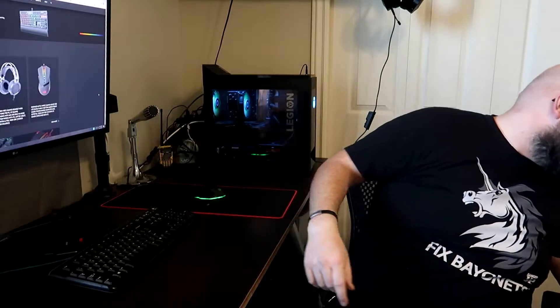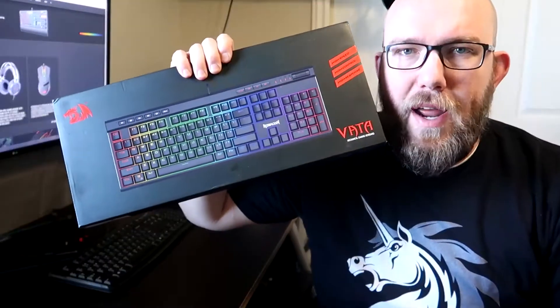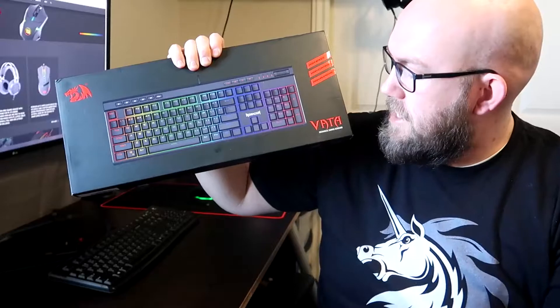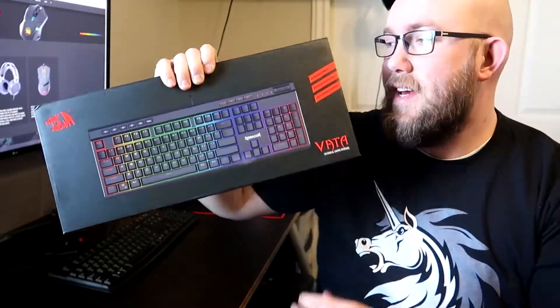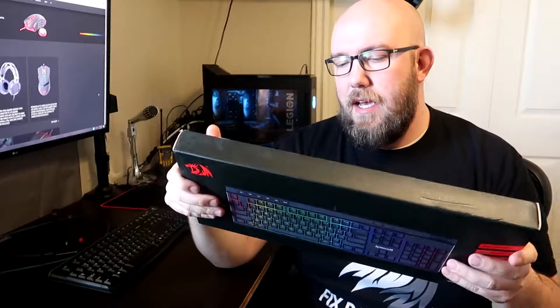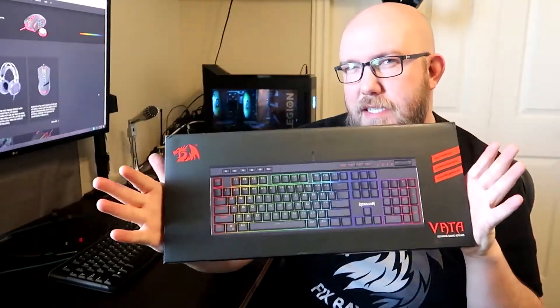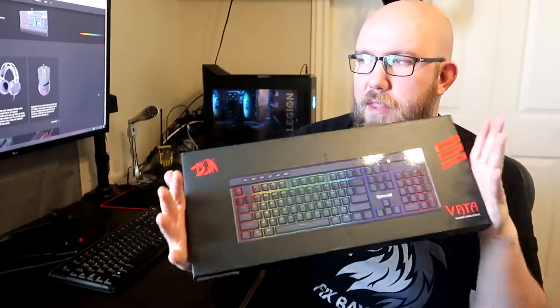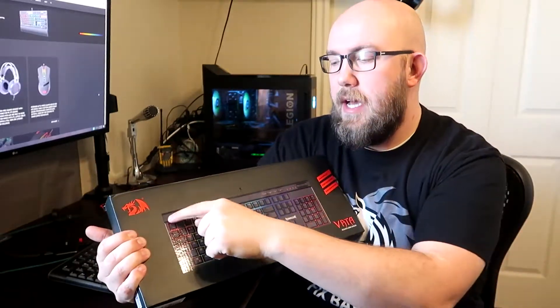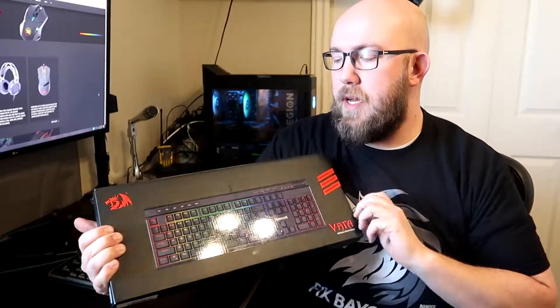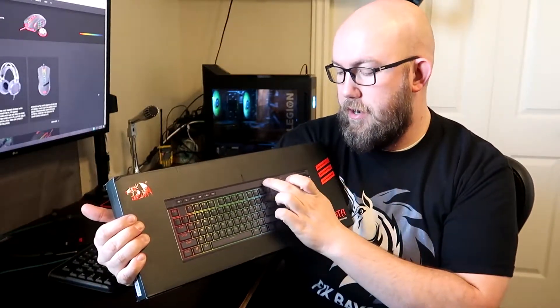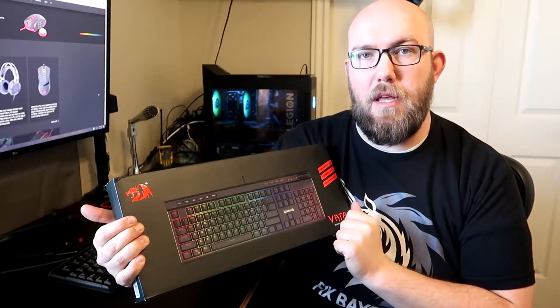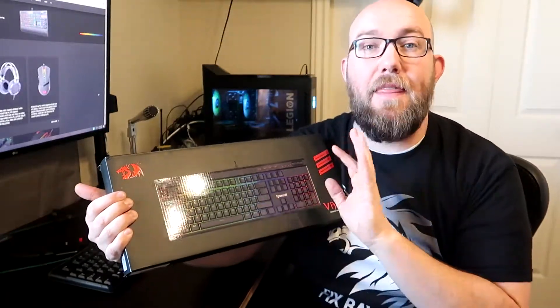We're going to be unboxing the Red Dragon Vata. This is the cheapest mechanical keyboard on the market with the features that it has. It has programmable buttons as well as an audio roller here and some other media playback buttons, as well as RGB.